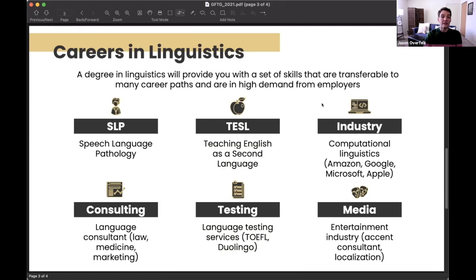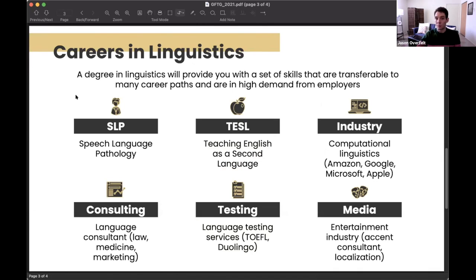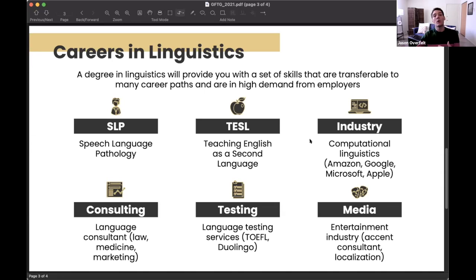The kinds of things linguists end up doing include being college professors or working for programs like the Summer Institute of Linguistics, whose goal is the documentation and preservation of natural languages. Many linguists go on to become speech language pathologists, or teach English as a second language. There are also linguists who minor or double major in computer science — something you can do at Oakland — and go on to be computational linguists making strong salaries at Amazon, Google, Microsoft, Apple, and so on.